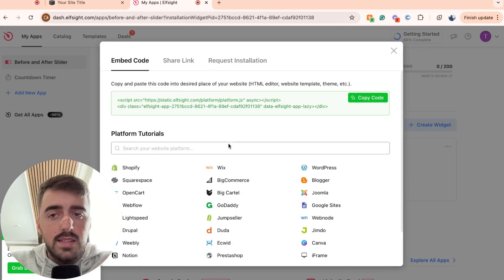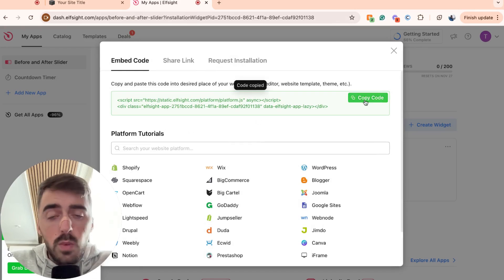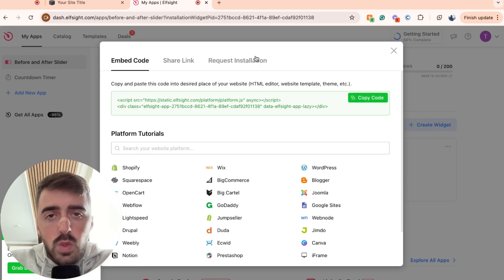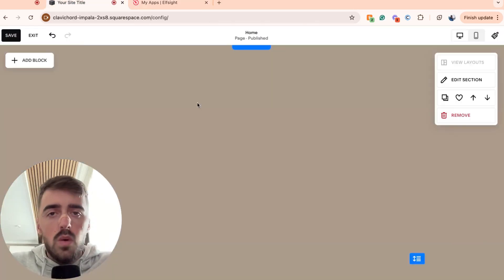And then this will take us to the embed code section, which is where we can copy the code of the widget that we just created. So now what we need to do is go back to our Squarespace website and integrate the widget.